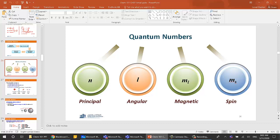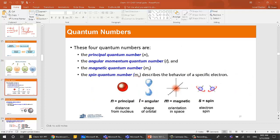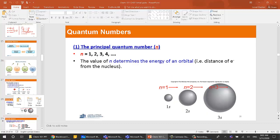The first is the principal quantum number n. It can take values of one to infinity — 1, 2, 3, 4 — and it cannot be zero. This is why we have 1s, 2s, 3s orbitals. The value of n determines the energy of the orbital.